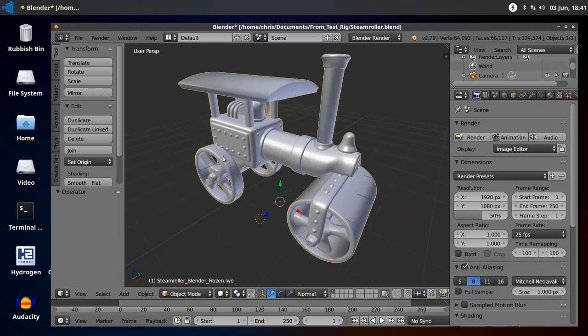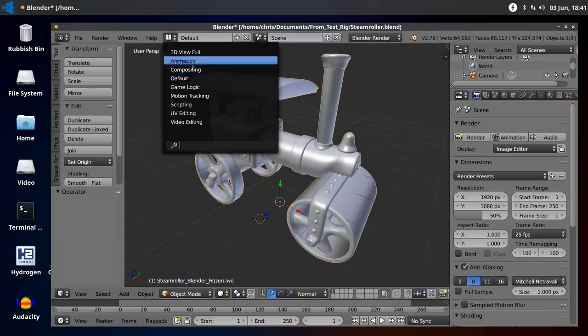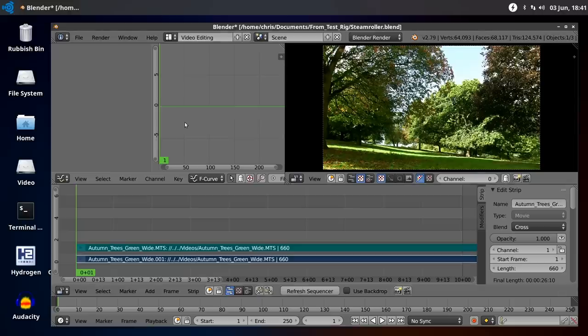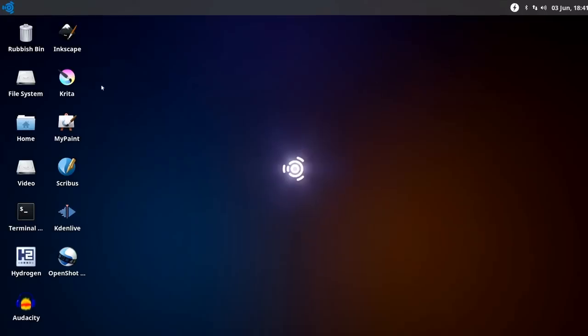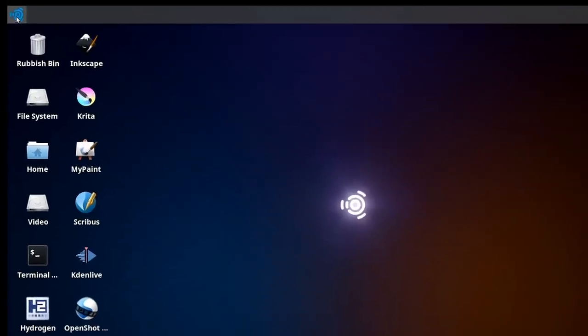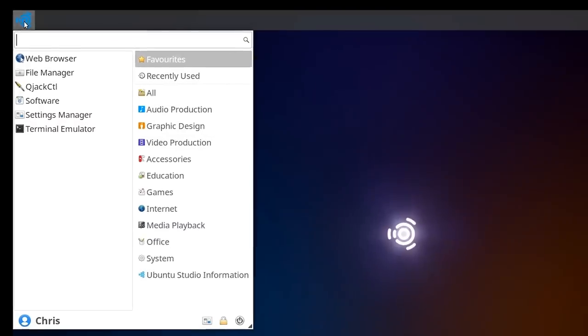And Blender, in addition to being a 3D modeler, has also got inside it a video editing package. Not the best video editor in the world, but it's certainly there if you want to use it.